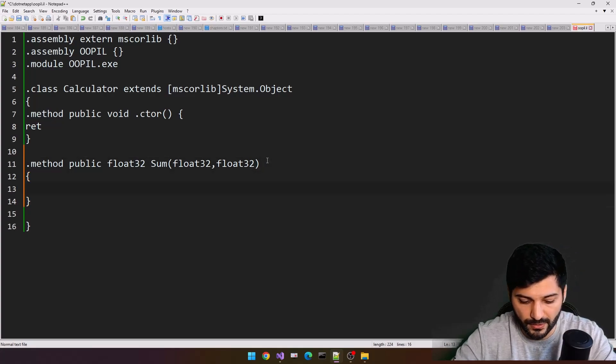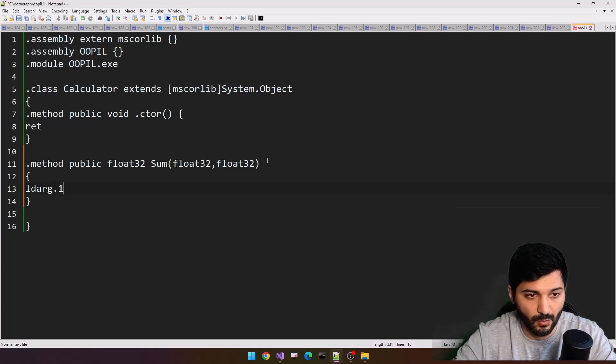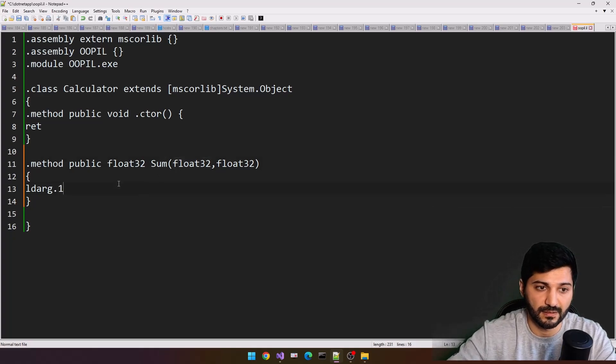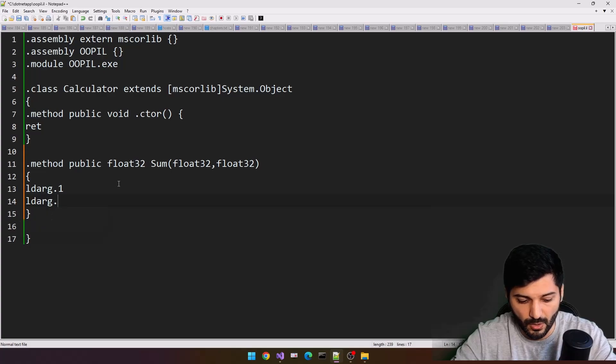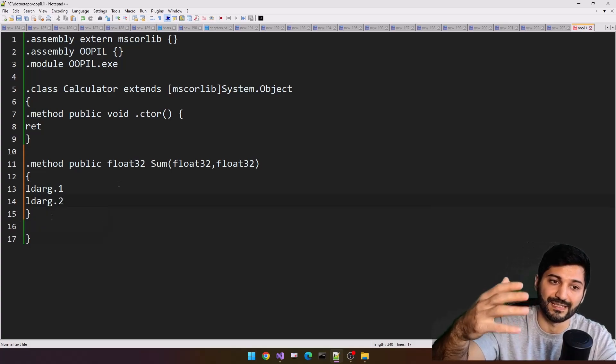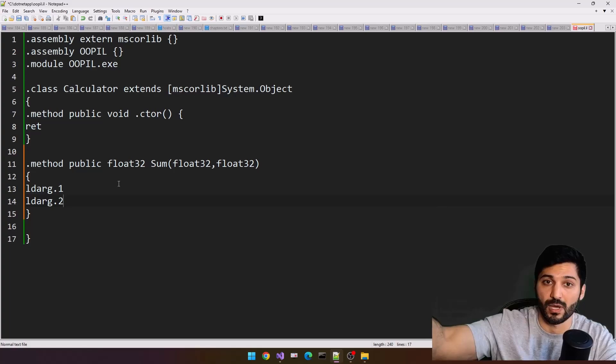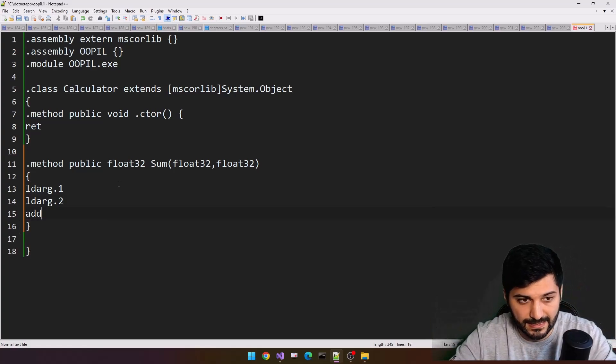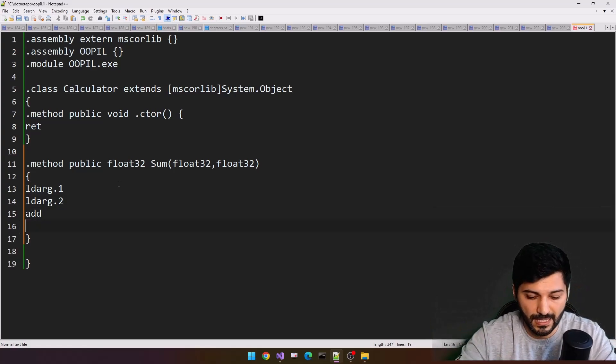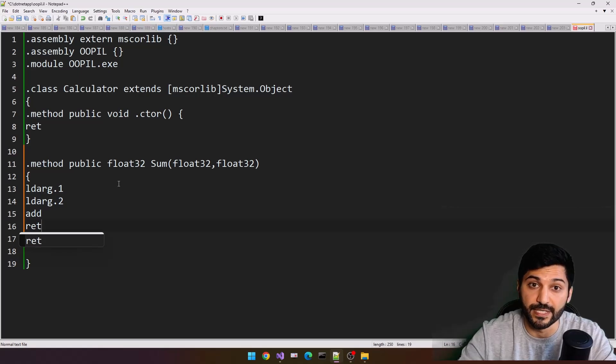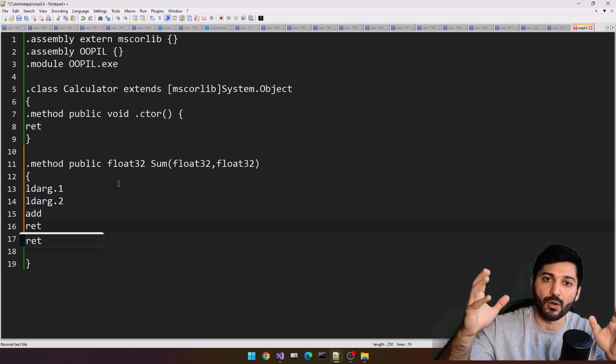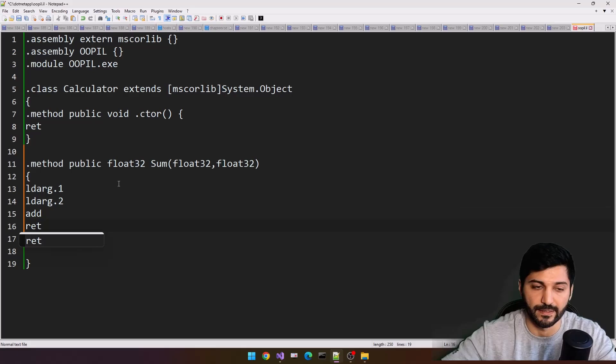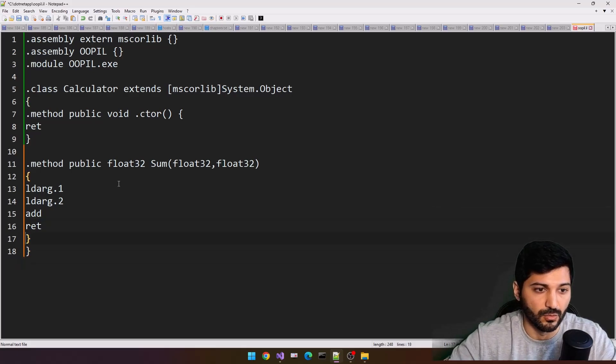It means we'll have two arguments, and they both will be in a float32. And for this method, we are going to load argument one, the first argument, and load argument two. Let's load these arguments into our stack, and let's sum them, and just return. And that's how we are creating our simple calculator.